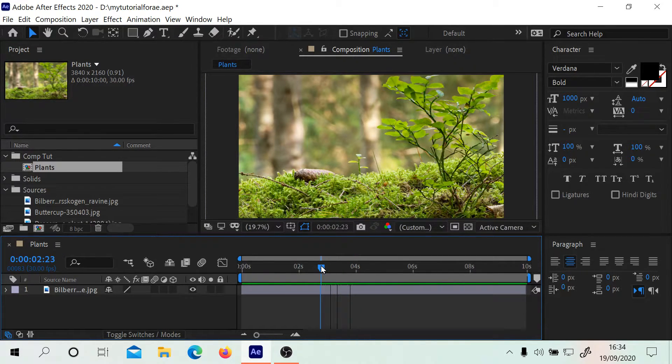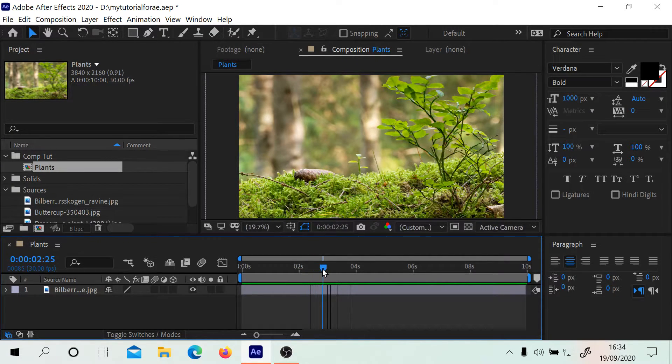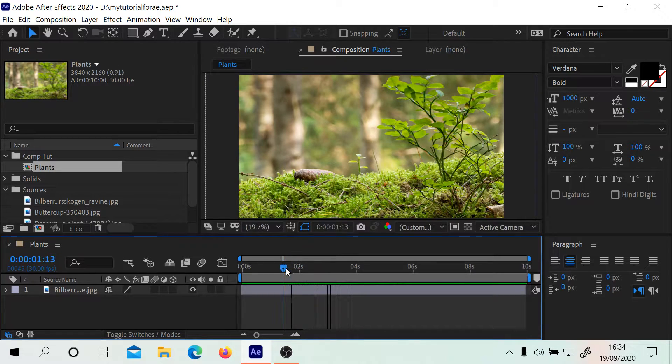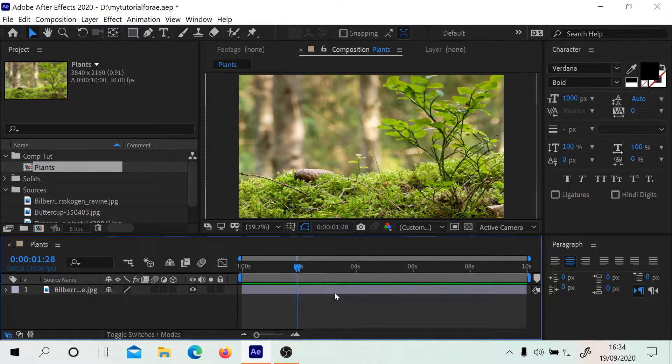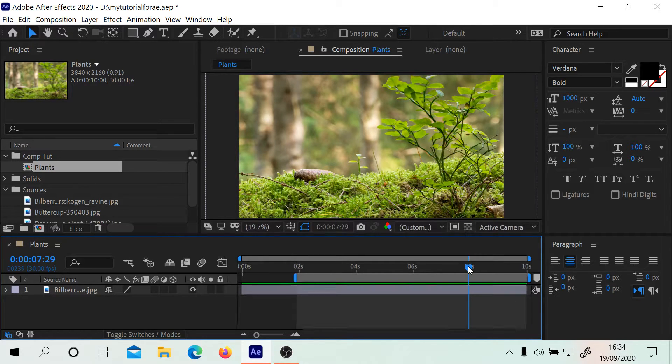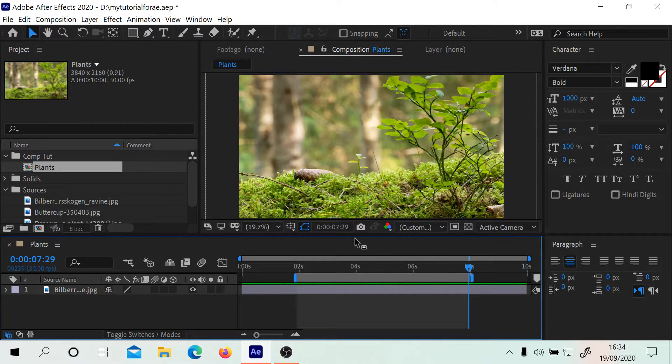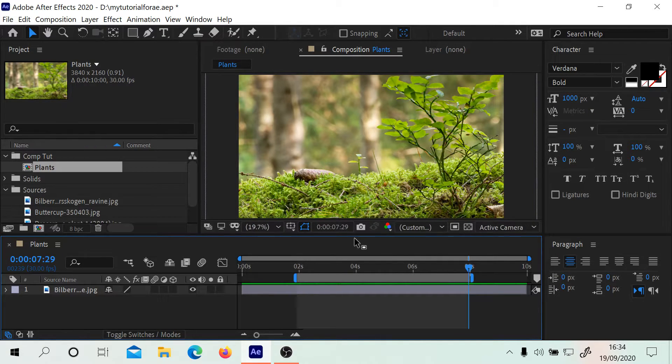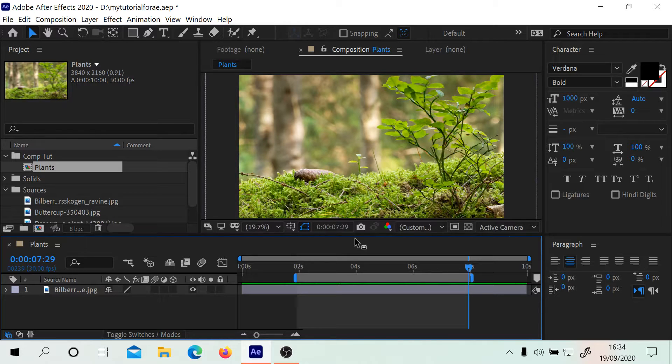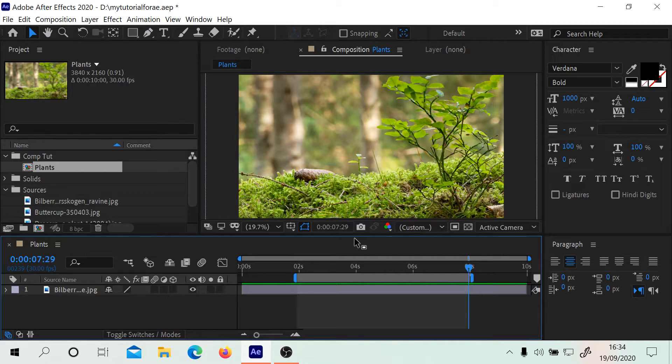We need to set the beginning and end points. Say we want to start at two seconds and end at eight seconds. We'll put the CTI at two seconds and press B. Then put the CTI at eight seconds and press N. There's a biscuit called BN, which is probably a good way to remember the shortcuts for that.